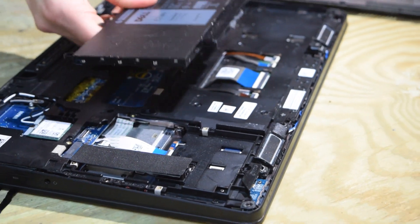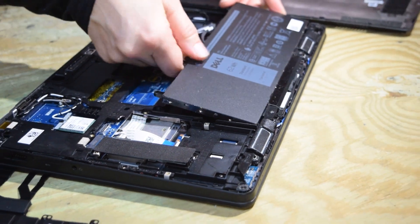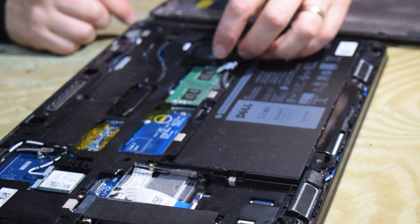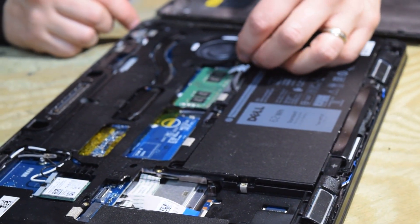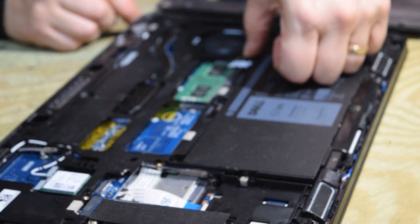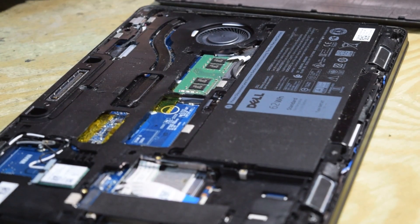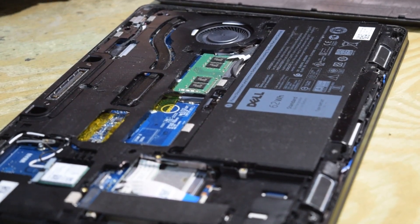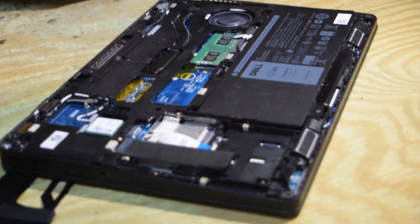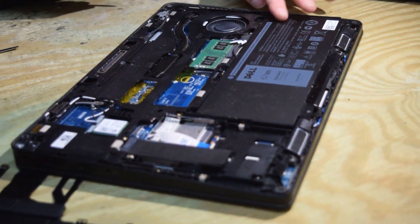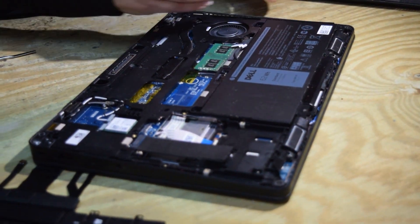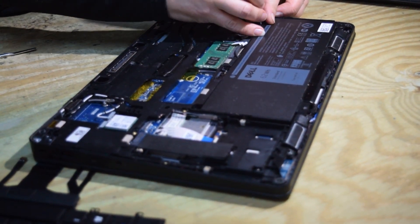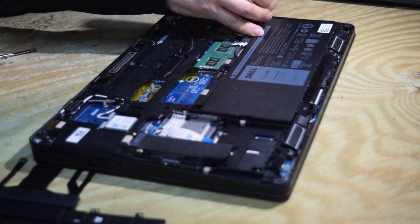Now put the battery back in and snap the connector back onto the motherboard that connects the battery to the motherboard. And now that one screw that holds the assembly on. Go ahead and screw that down.